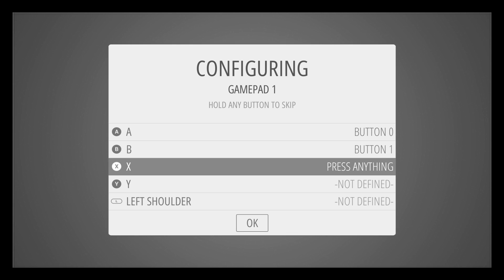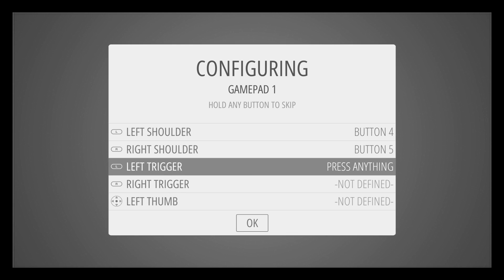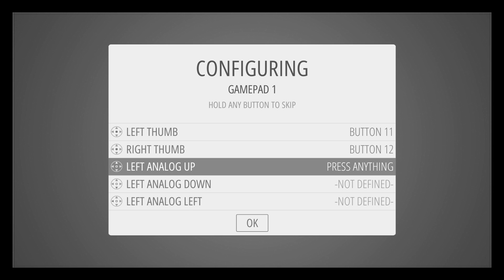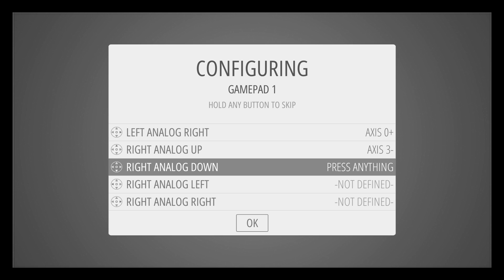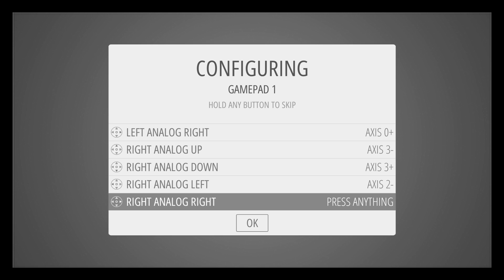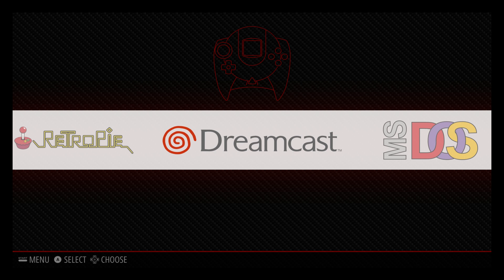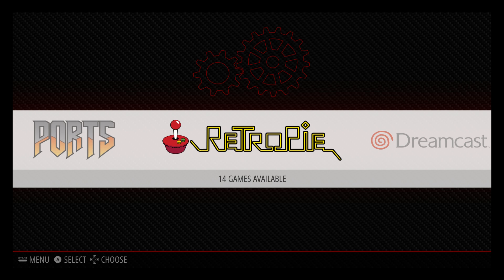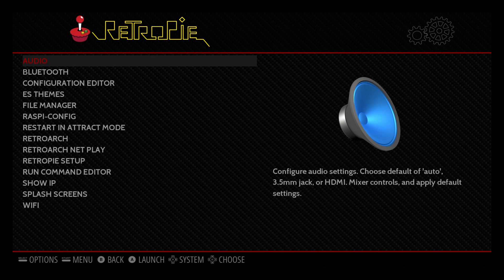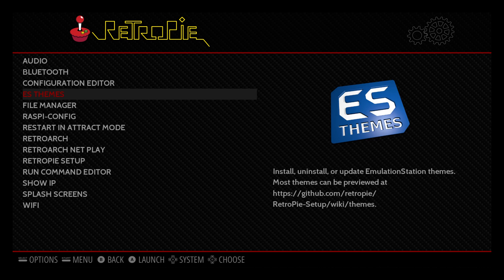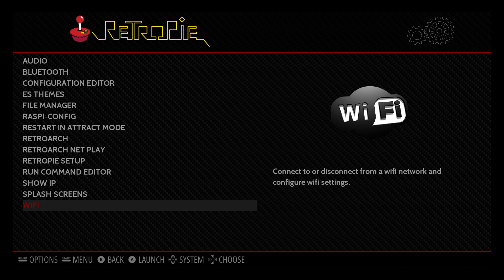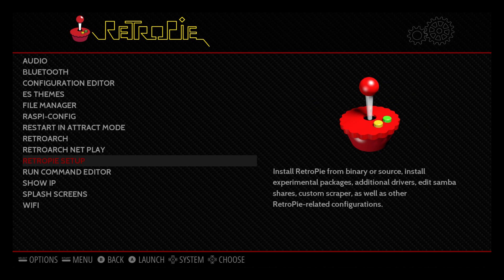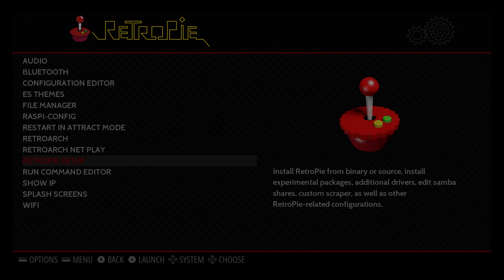Now that we've expanded our file system, let's set up our gamepad. This will set up our gamepad for Emulation Station and while playing games, so we need to do this first. We're going to scroll over to the RetroPie logo and launch it. You need to be connected with Ethernet or Wi-Fi, so if you're not on Ethernet go ahead and set up your Wi-Fi now. Scroll to RetroPie Setup and enter the menu.